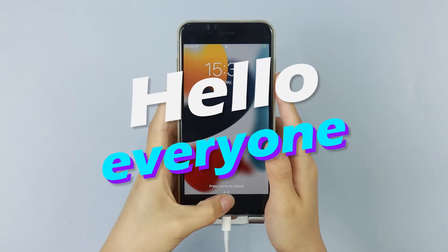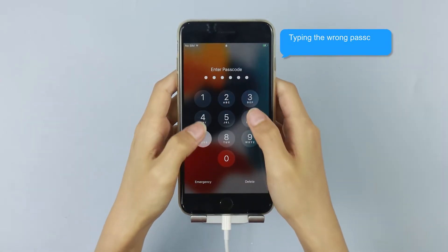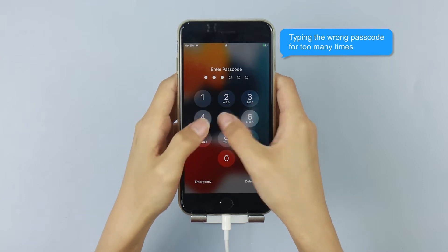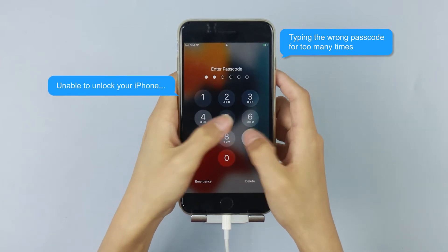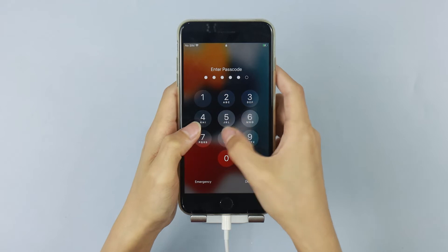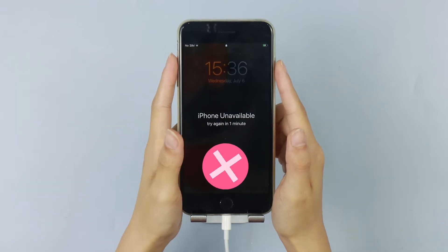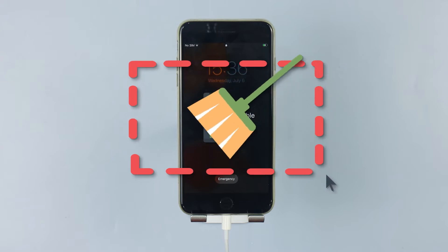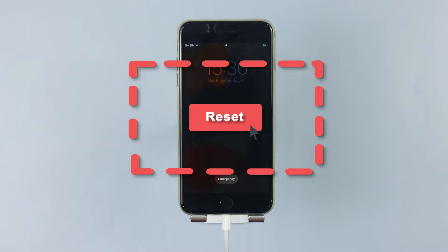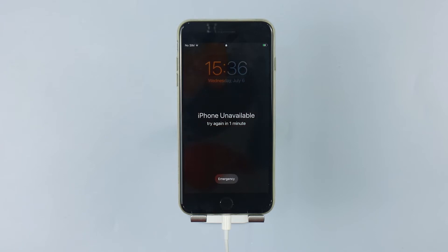Hello everyone! Have you ever experienced typing the wrong passcode too many times and then being unable to unlock your iPhone? Sometimes you may want to unlock your iPhone screen lock by resetting your phone directly. However, this method will most likely wipe all of your data. So if you want to reset the iPhone passcode without losing data, you can watch this video to do it.